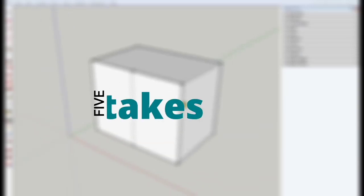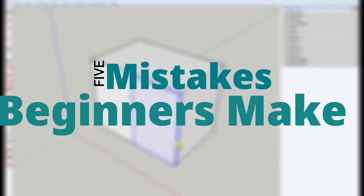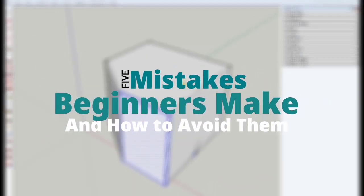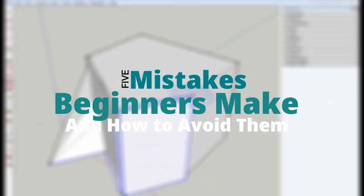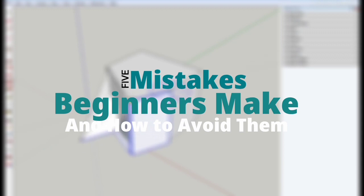What's up guys, in today's video I'm going to be showing you five mistakes beginners make and how to avoid them. I'd like you guys to stay tuned to the end of this video as I'm going to be showing you a great tip on how to organize your model. Let's go.